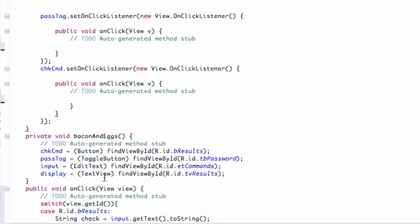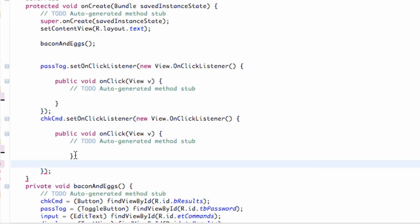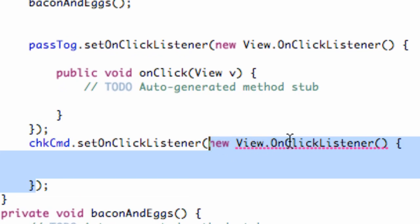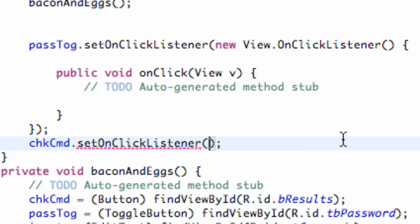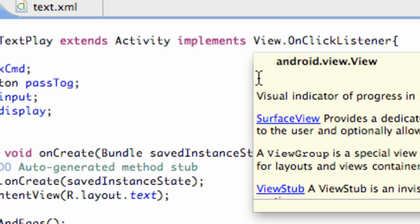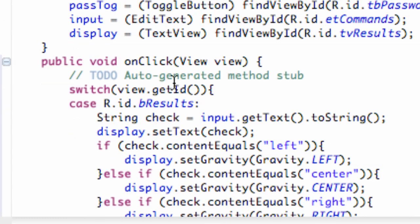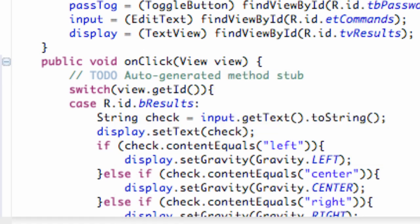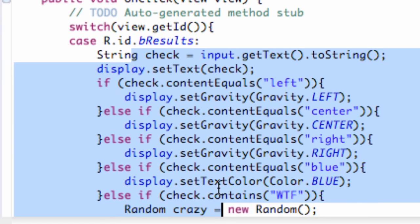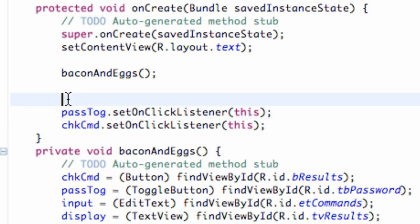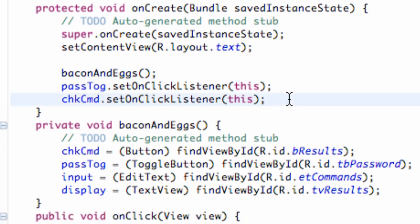Now we're going to clean up some of this code. Instead of creating a new View.OnClickListener, we can just say 'this' — because it's looking for an OnClickListener and we can use our onClick method. So now we type 'this' for the context of our class, and it's going to look through our class and say we implemented that, so we can use the onClick method. Look how much cleaner our onCreate method is — basically it's only three lines of code.